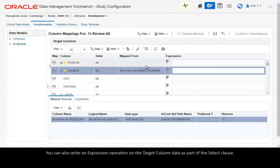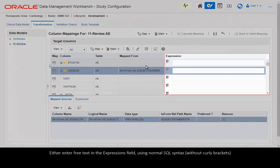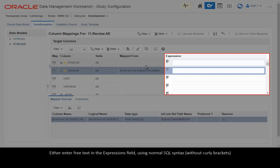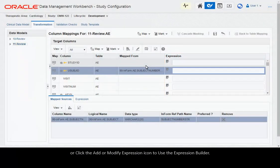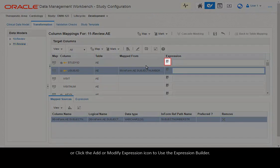You can also write an expression operation on the target column data as part of the Select clause. Either enter free text in the Expressions field using normal SQL syntax without curly brackets, or click the Add or modify expression icon to use the Expression Builder.